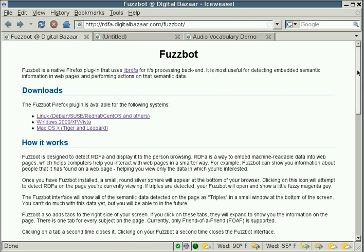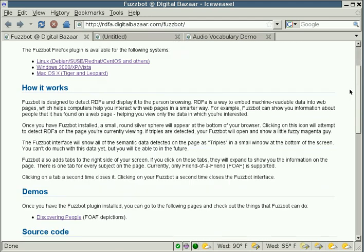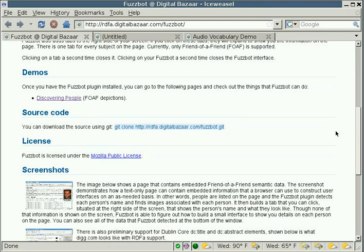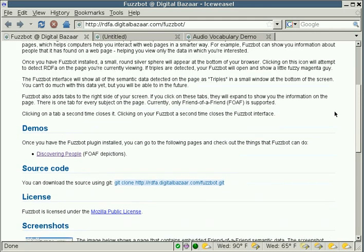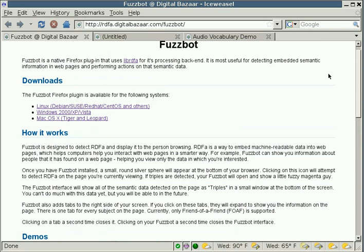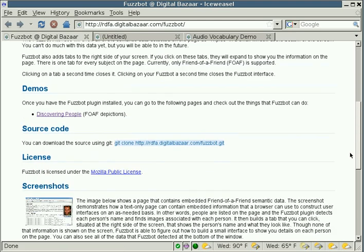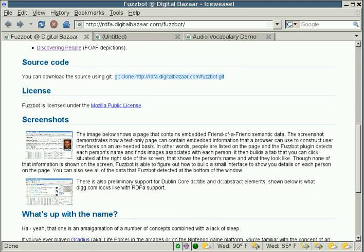For example, if we look at this web page, an example of the embedded information in this web page would be that there's a download section here and there's a how it works section here and then there are a couple of screenshots down here.